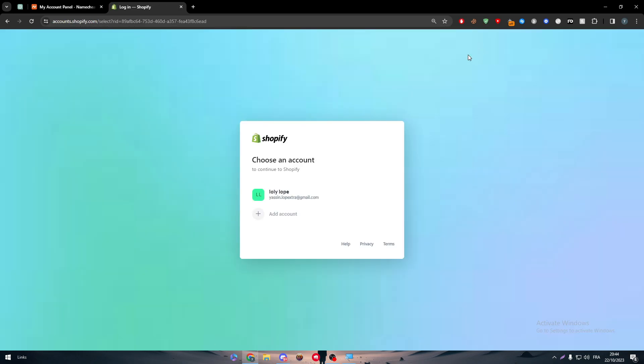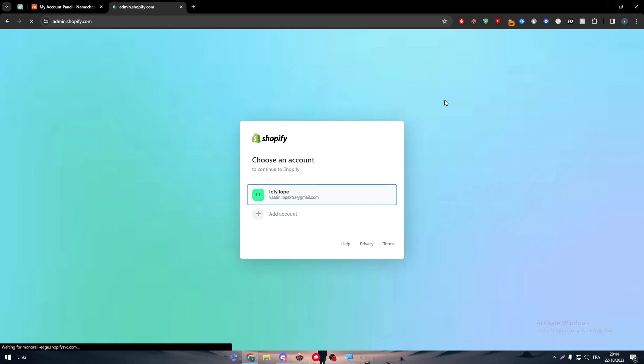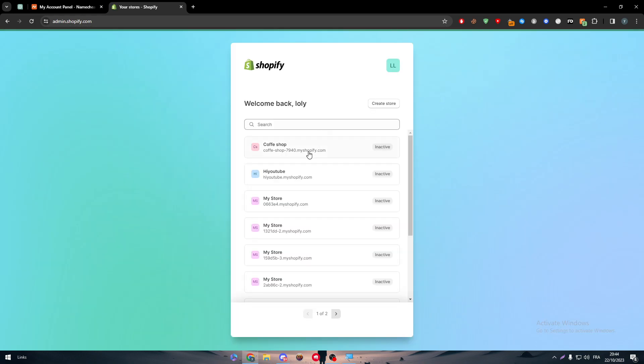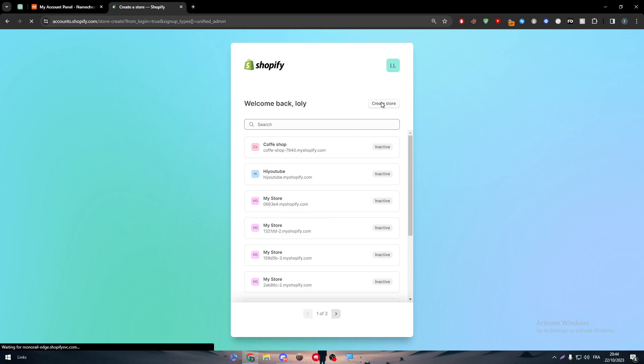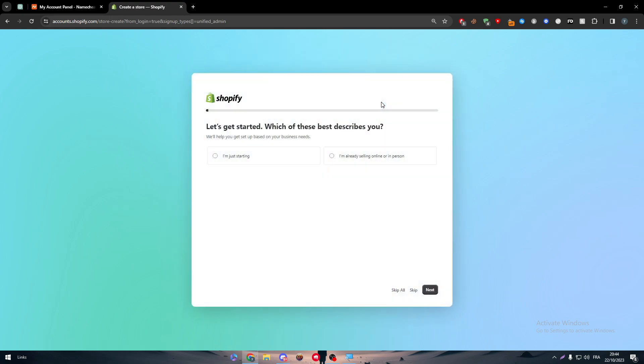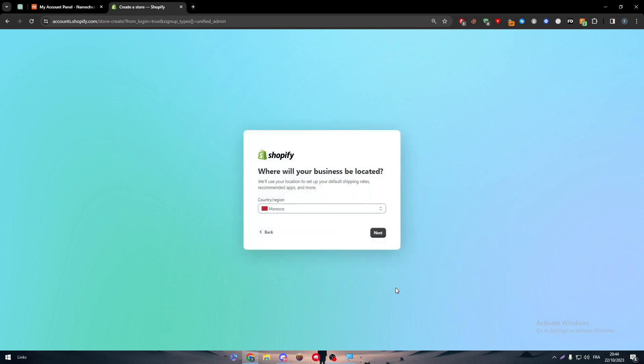What you need to do is go to your Shopify store. As you can see here, let me just go to Shopify, log in. As you can see here, log into my account.